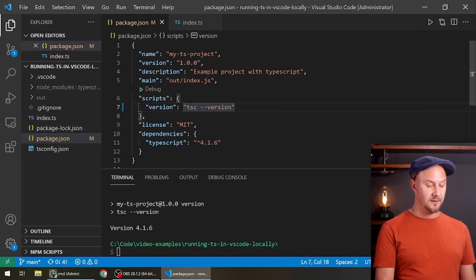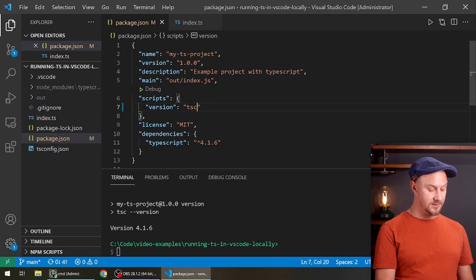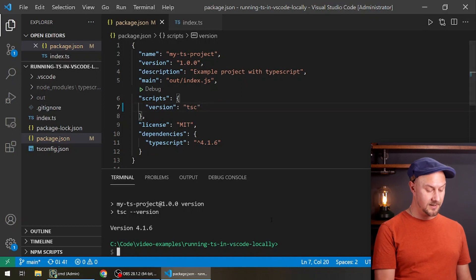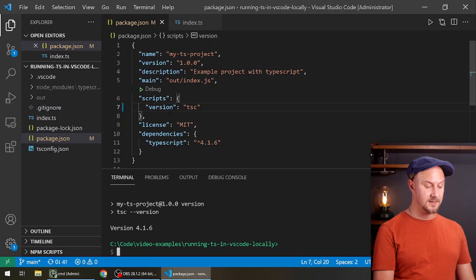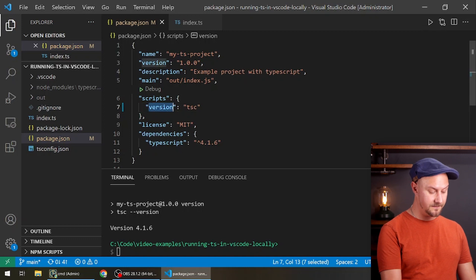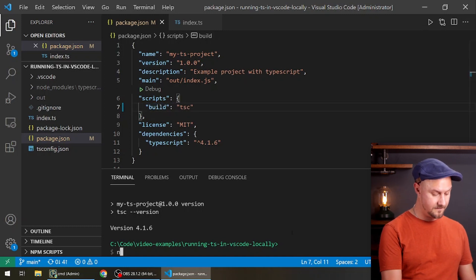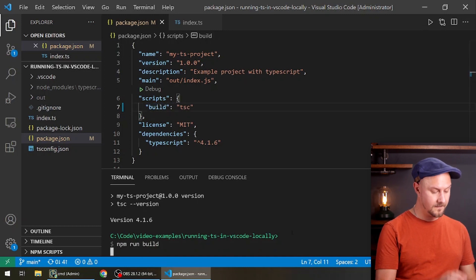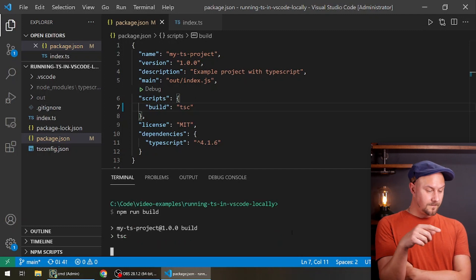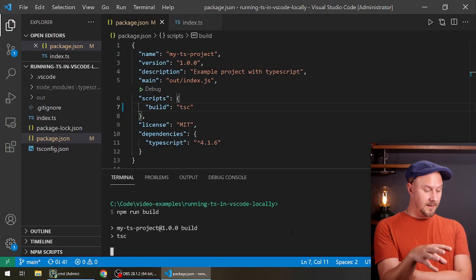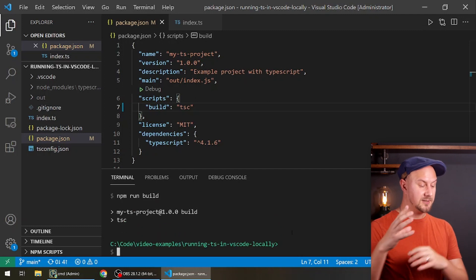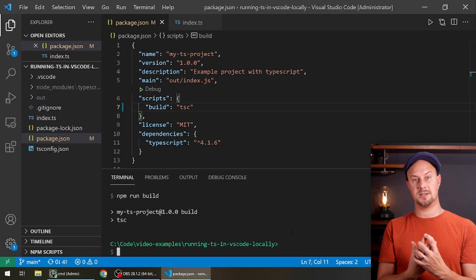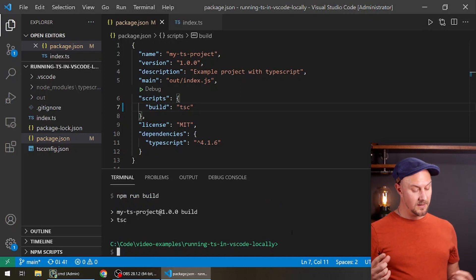We could of course just put tsc here or tsc build and do that again. I'll call this script build now. Then this should build the project using the local version of TypeScript and not the global version.